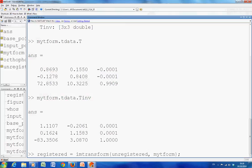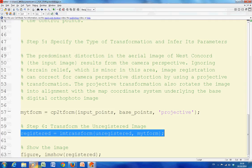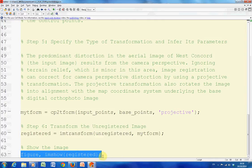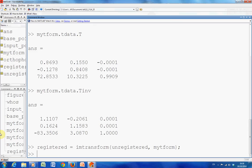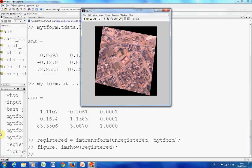So that's to carry out the actual transformation. We're going to name the resulting image registered, and then finally we're going to show it.